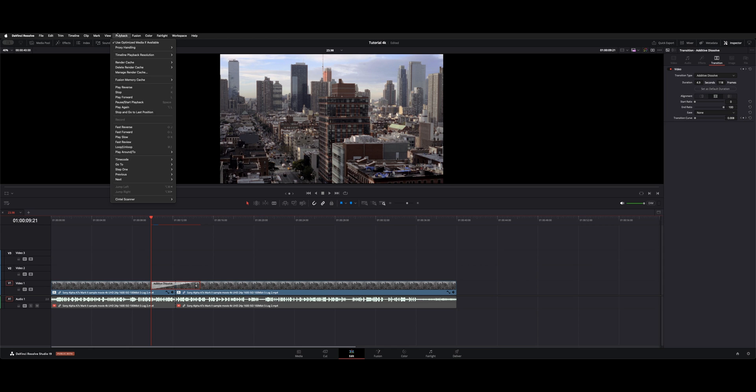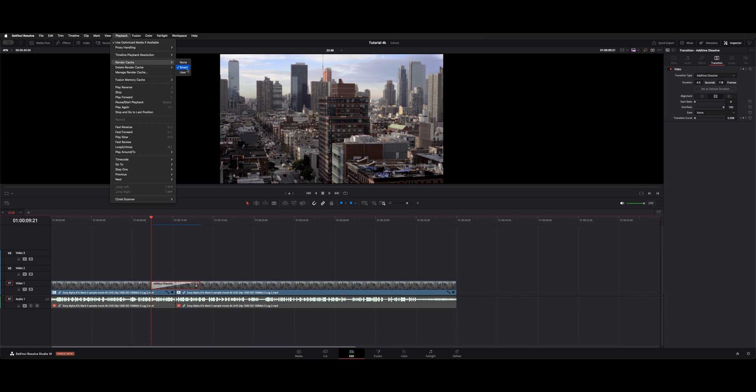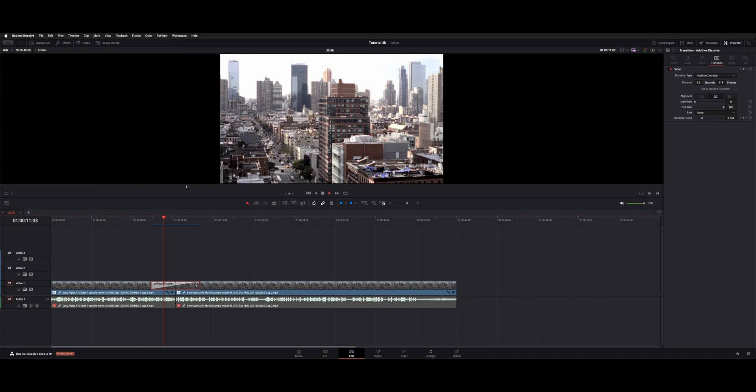So if you go under Playback, this is called Render Cache. And I have it on Smart, which means whenever I'm not actively playing back and it's stopped, the system will go ahead and render these and that way it can play back in real time more efficiently with the clip rendered to cache.